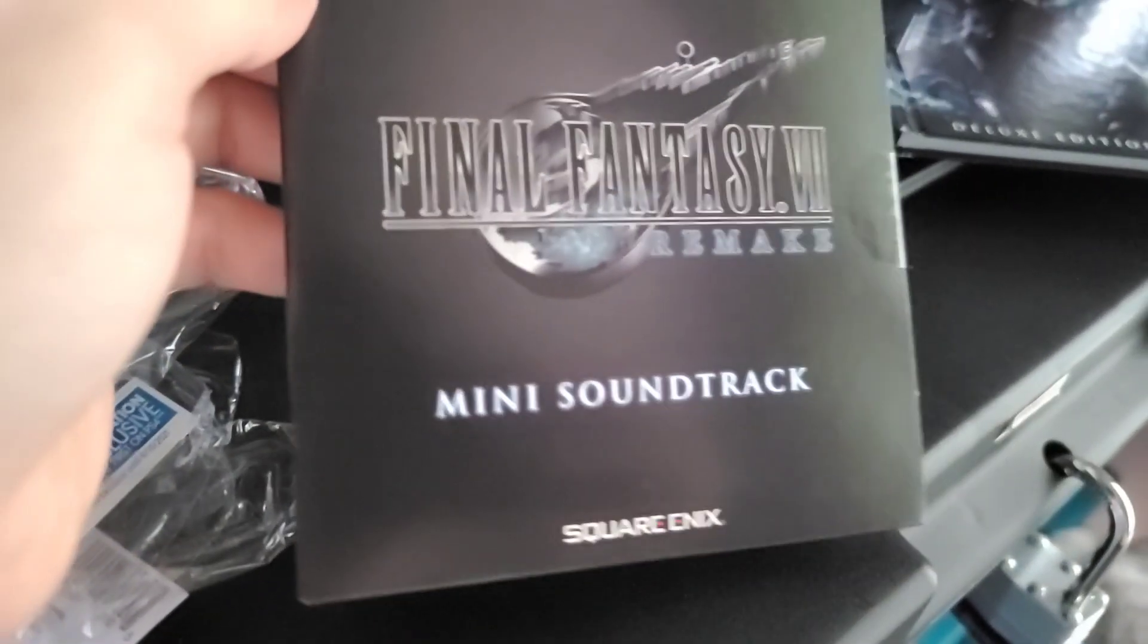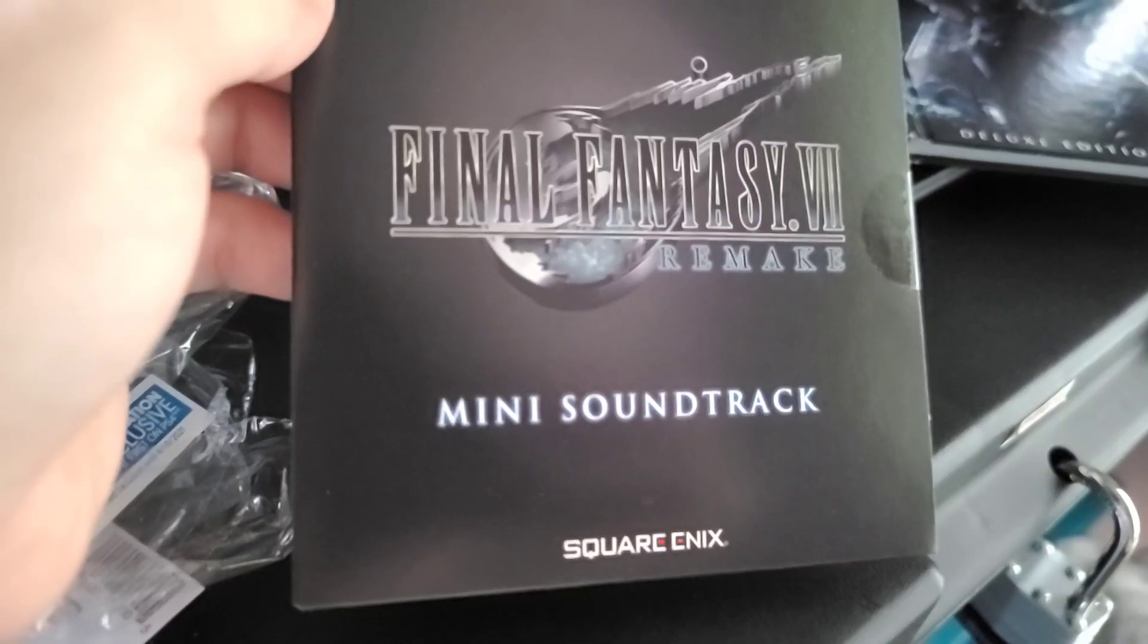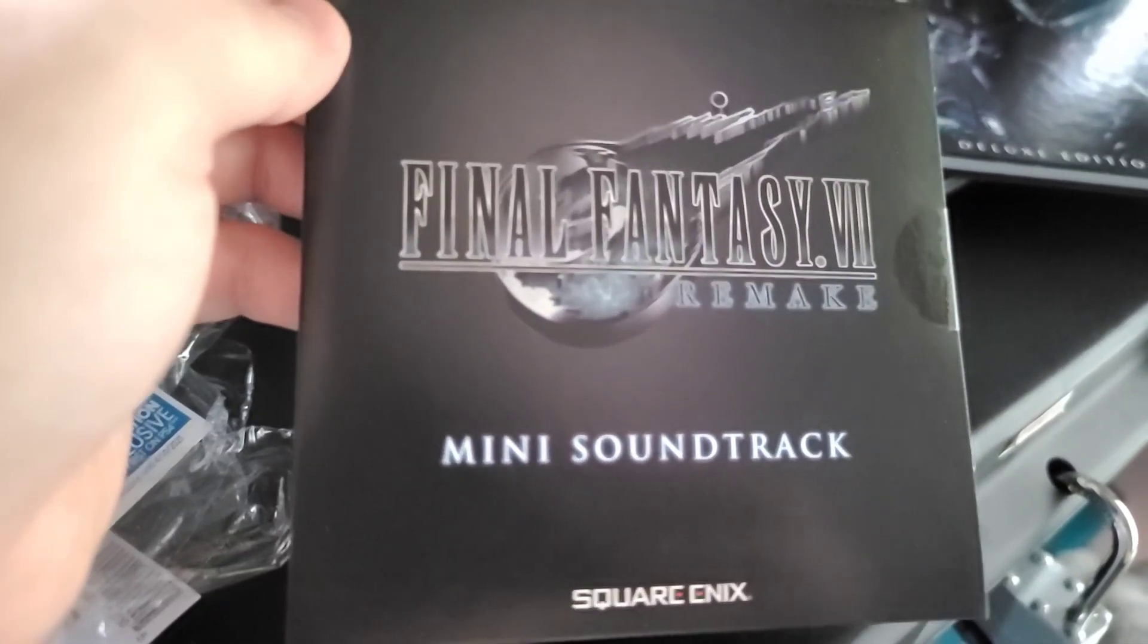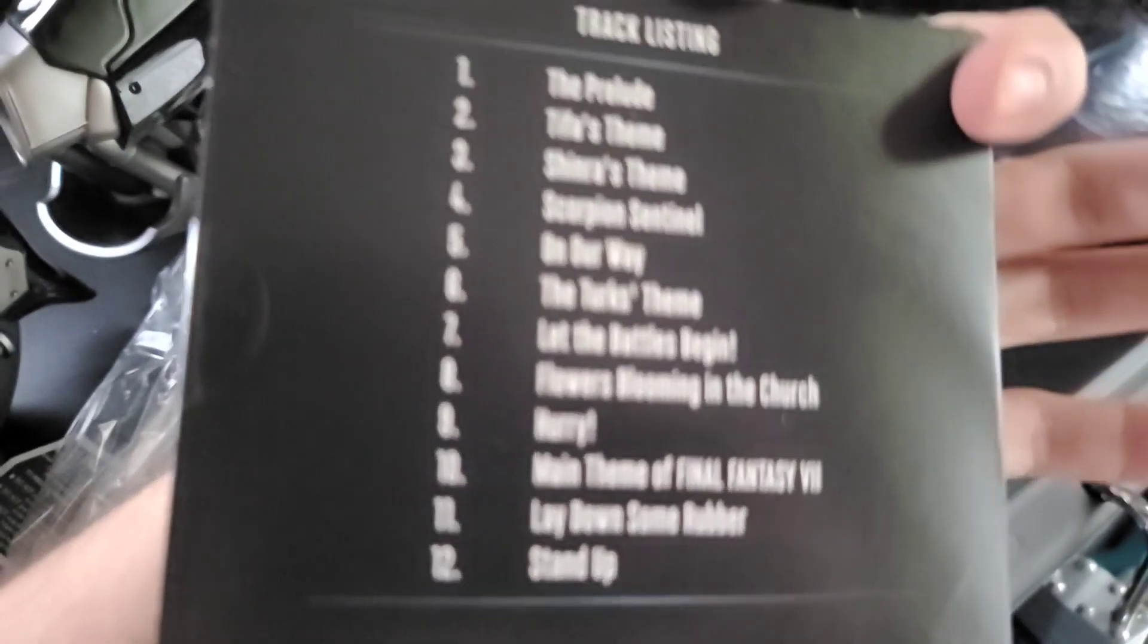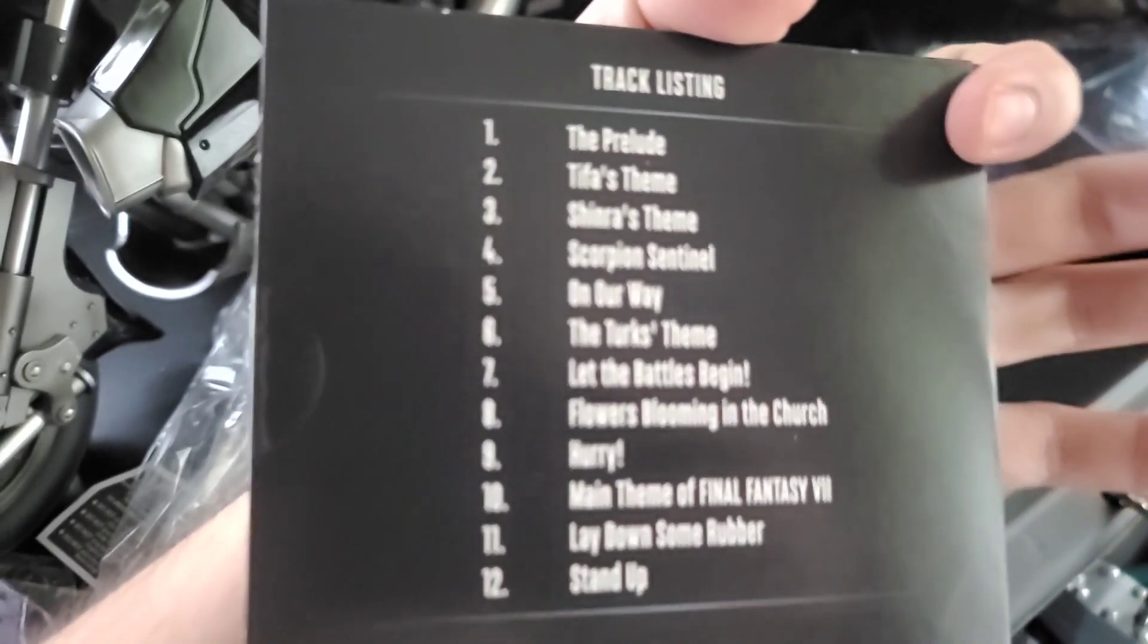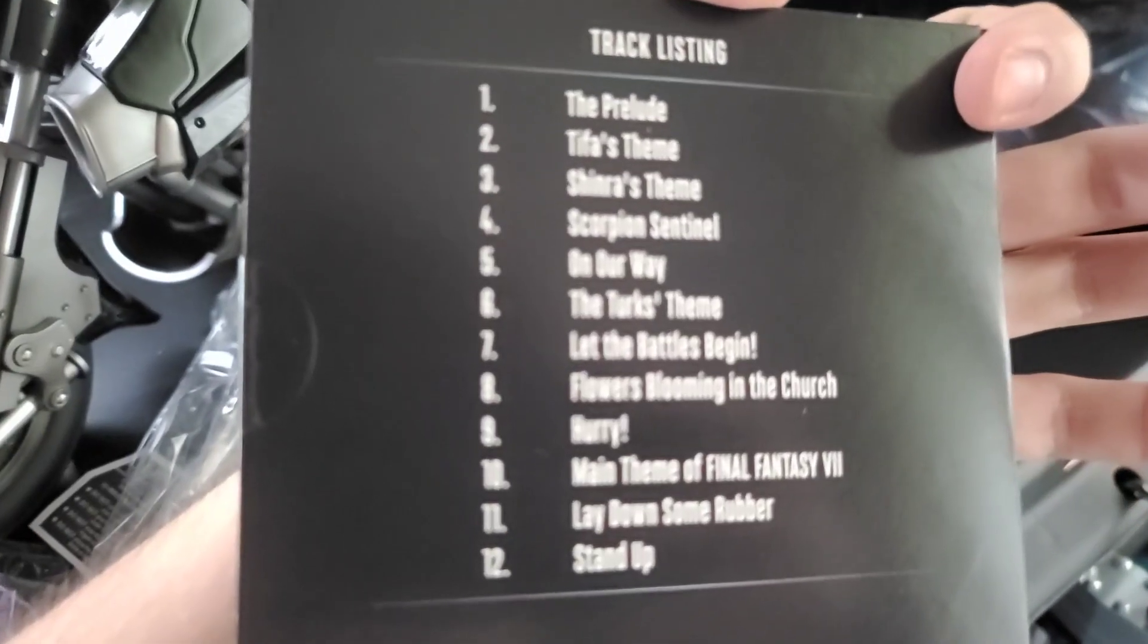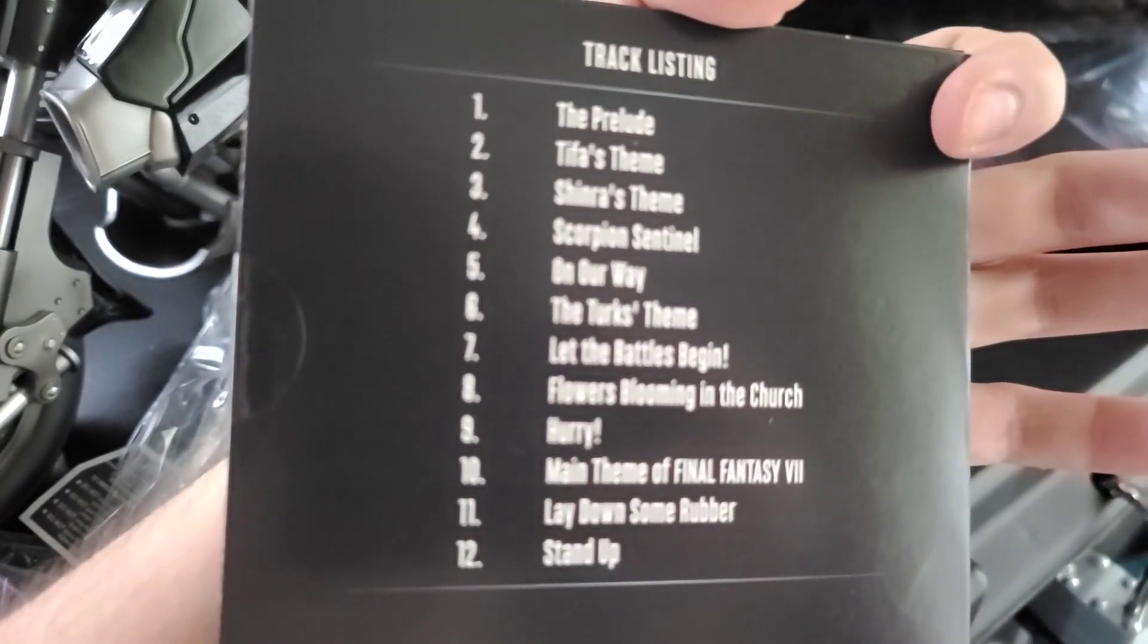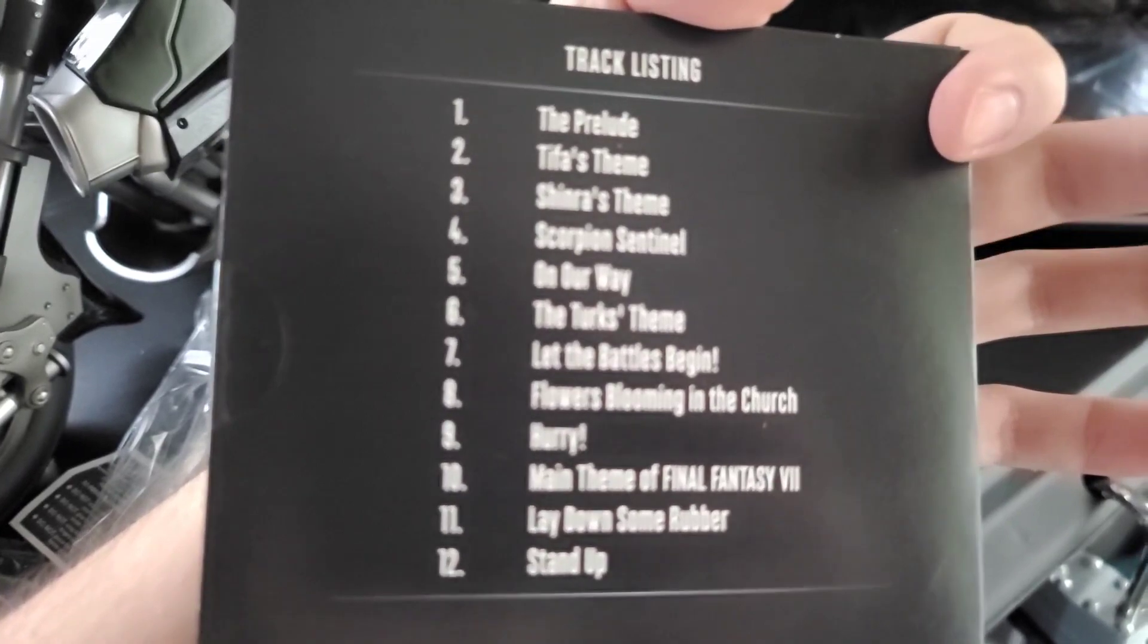And here is the mini soundtrack. This ain't the full soundtrack for the remake but they were a little bit pressed on time, so they did do mini soundtrack.